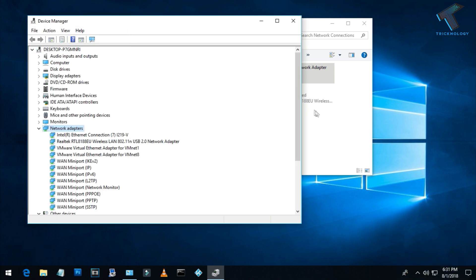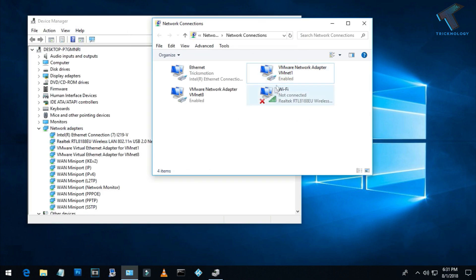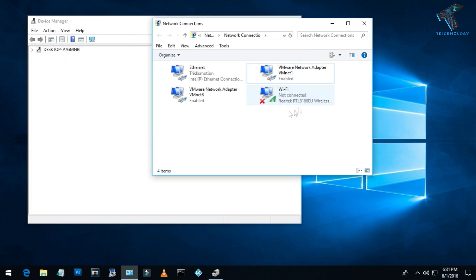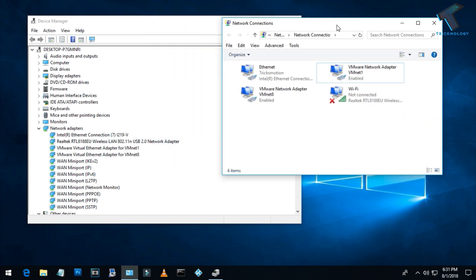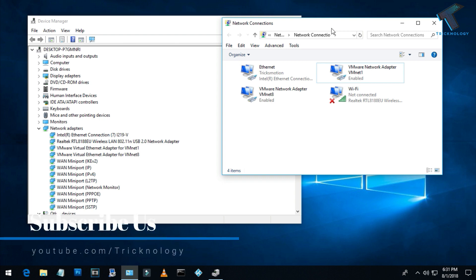Now as you can see, the WiFi LAN card is again showing on my network connection. So I hope this small video will really help you. Please don't forget to click on the subscribe button, like button, and share button. If you have any queries or questions, then comment down below. I will see you guys in the next video. Take care.